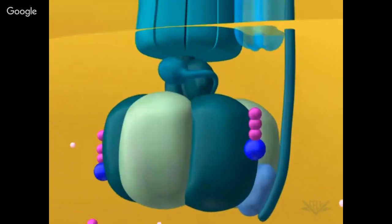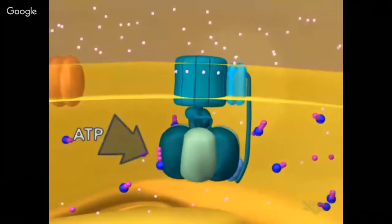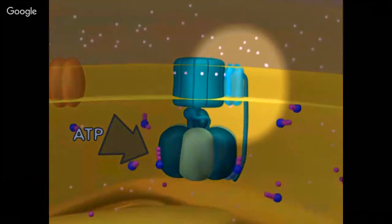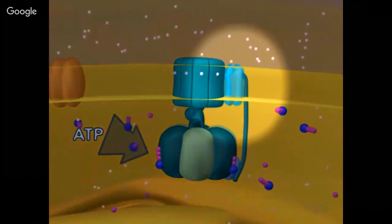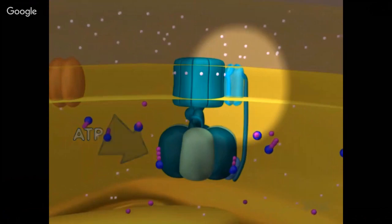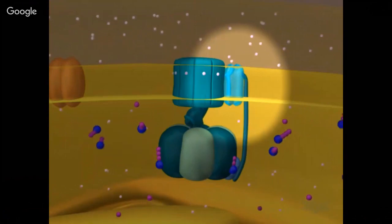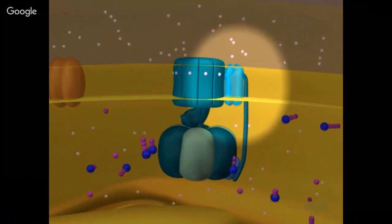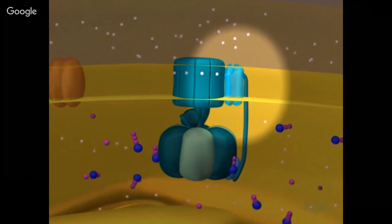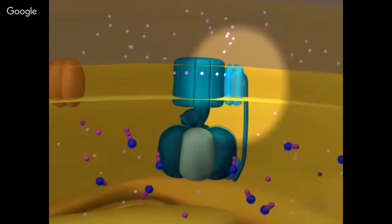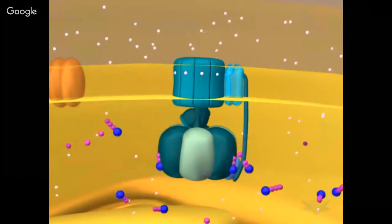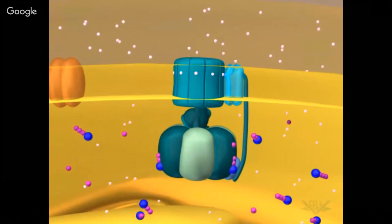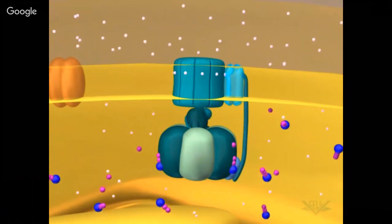One hydrogen ion enters the ATP synthase complex from the intermembrane space and a second hydrogen ion leaves into the matrix space. The upper part of the ATP synthase complex rotates when a new hydrogen ion enters. Once three protons have entered the matrix space, there is enough energy in the ATP synthase complex to synthesize one ATP. The hydrogen ion gradient energy is thus used to make ATP.